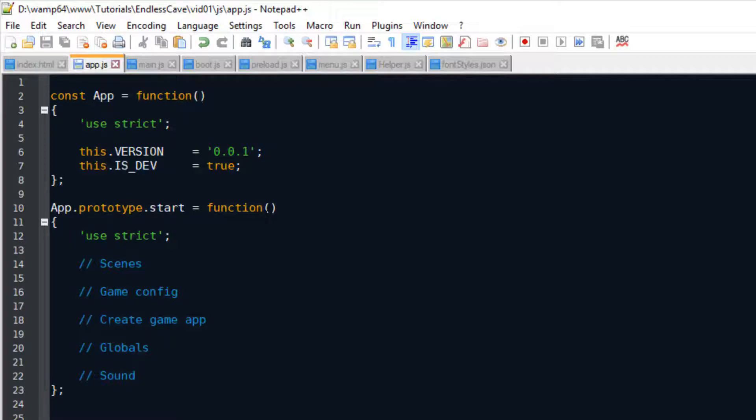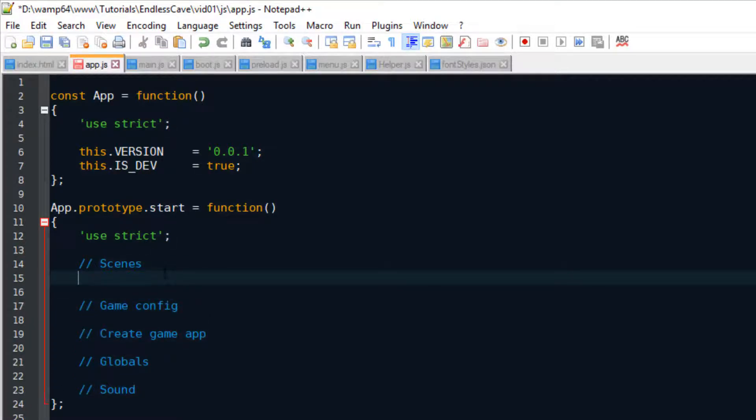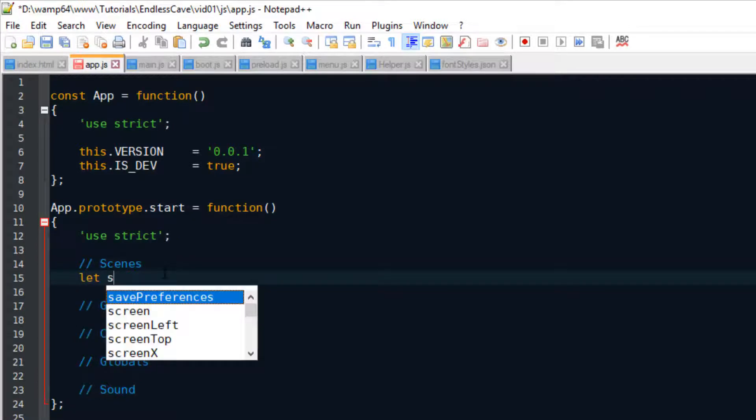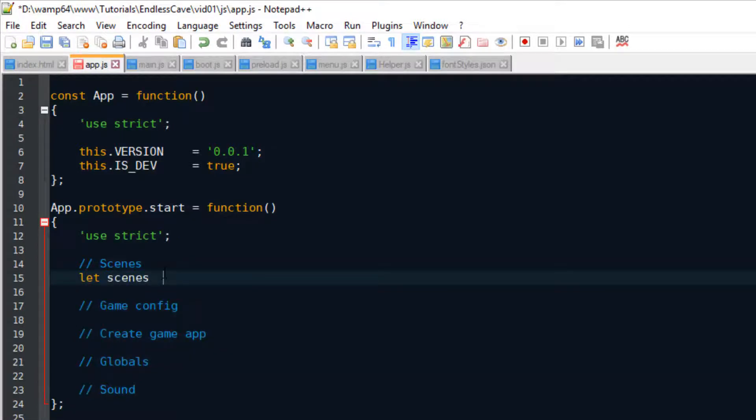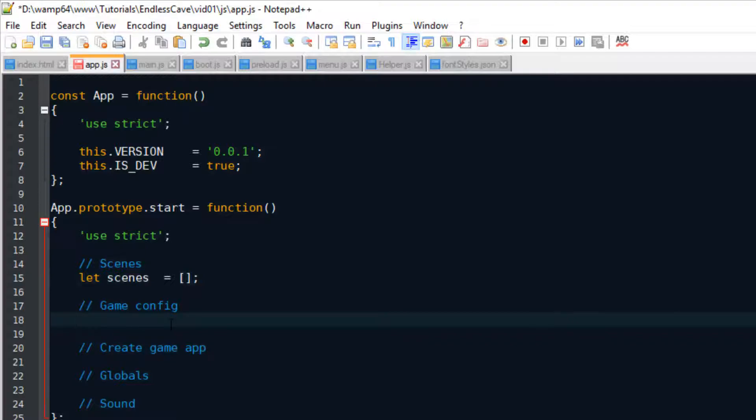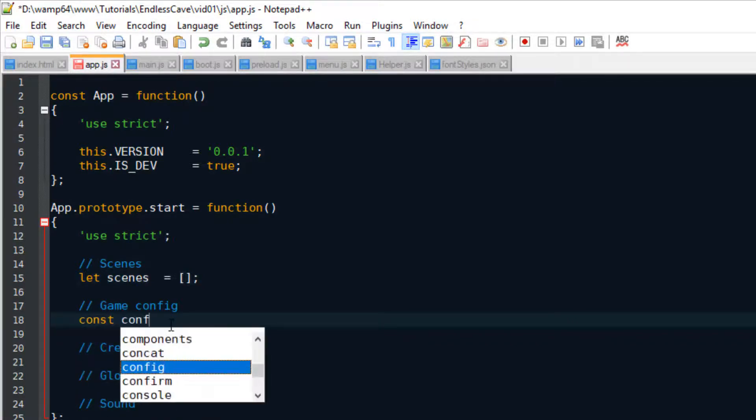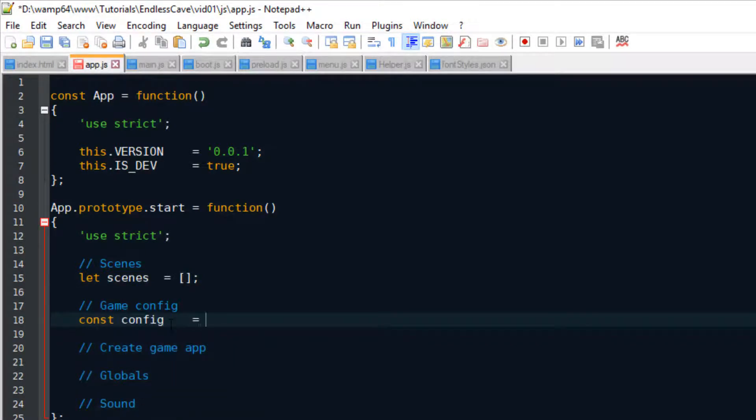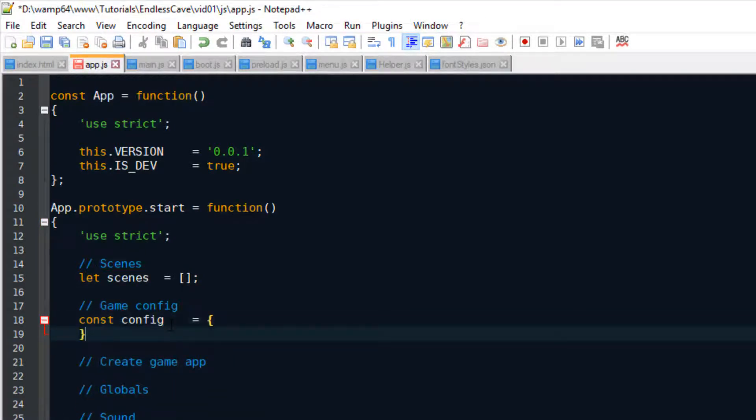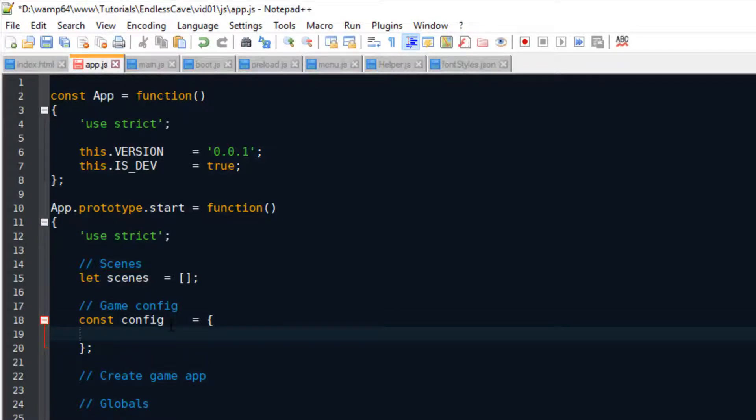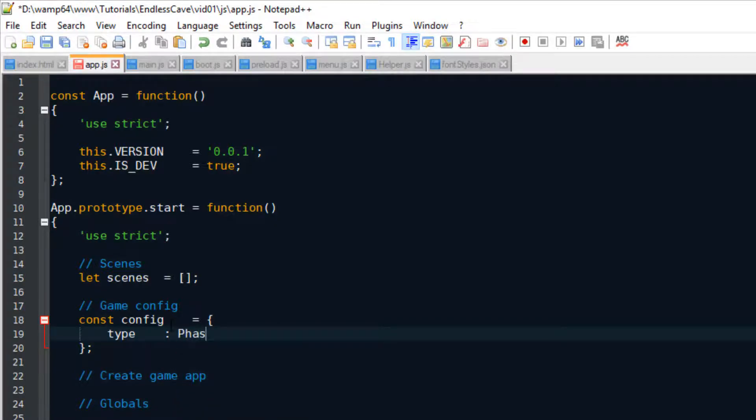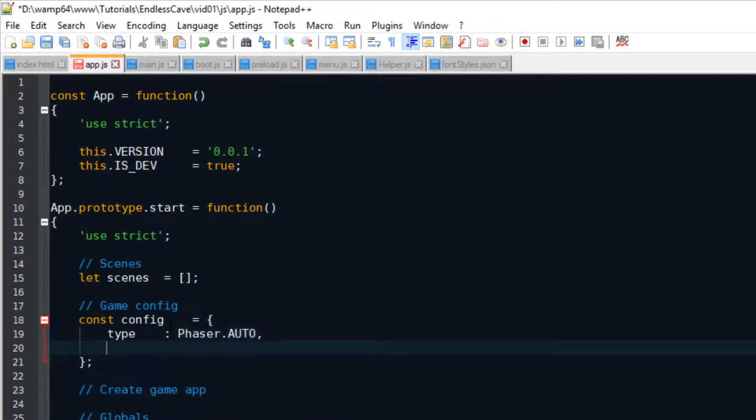Scenes are very distinct parts or steps of the game. For example, the menu scene or there's going to be a game over scene. And for the Phaser game, we are defining all the scenes in an array, and then pass the array to the game configuration. Because we haven't set up any scenes yet, we're leaving the array empty for now.